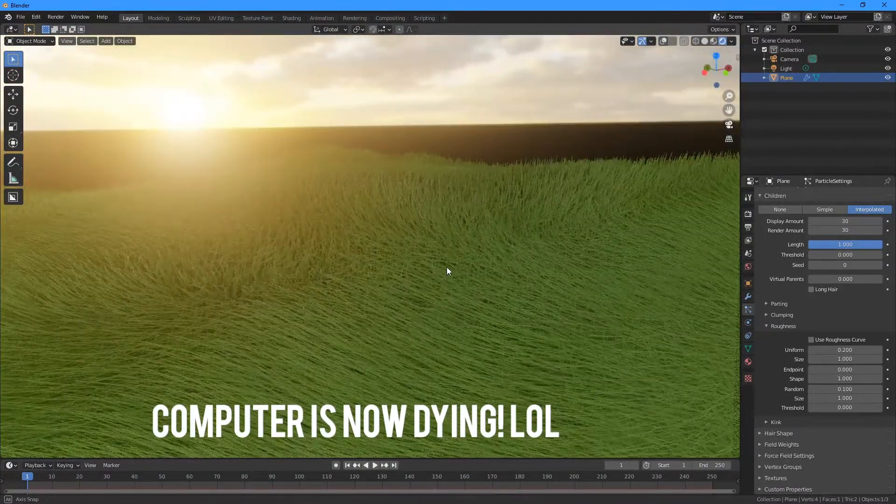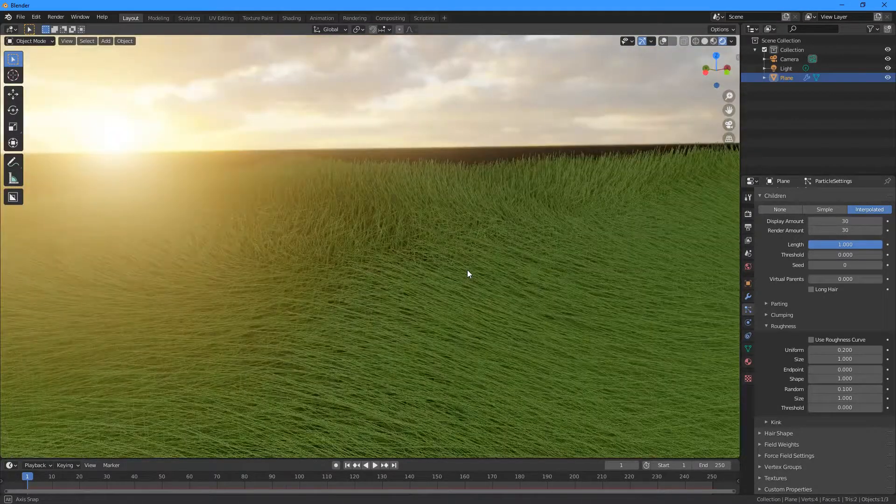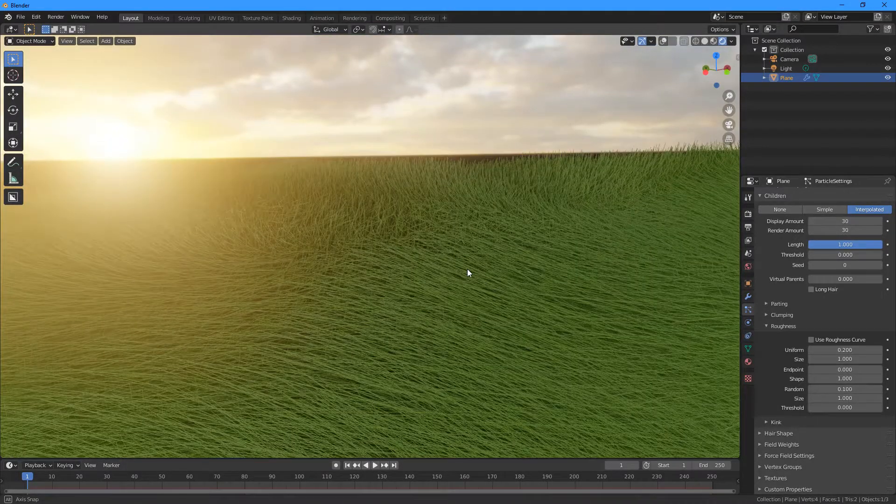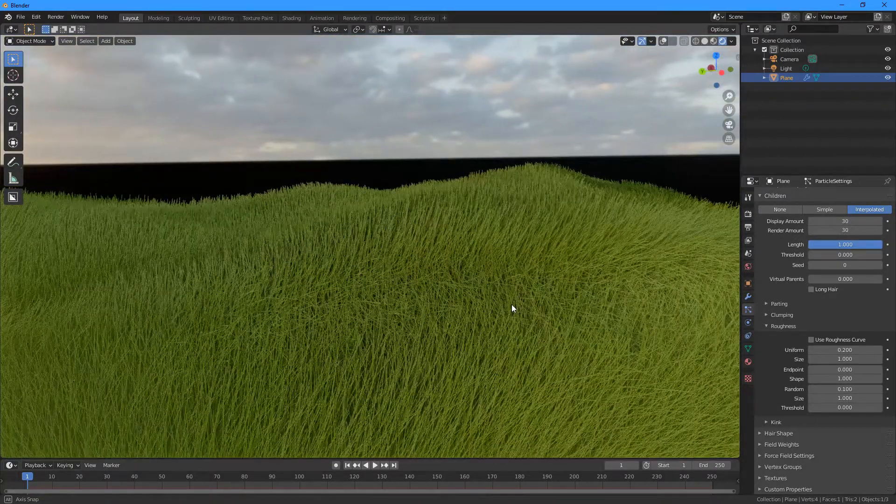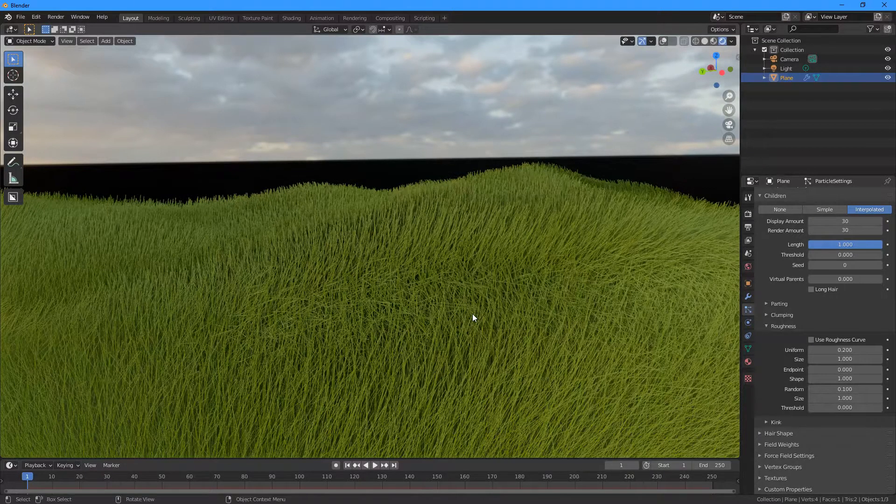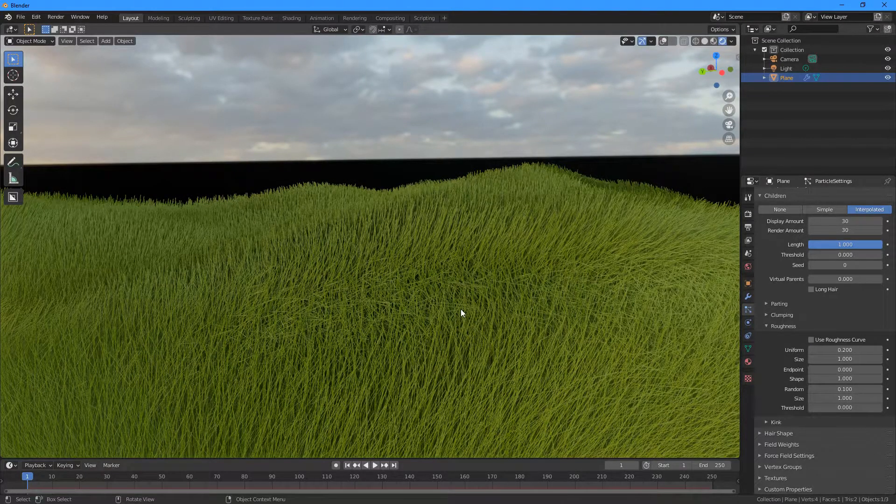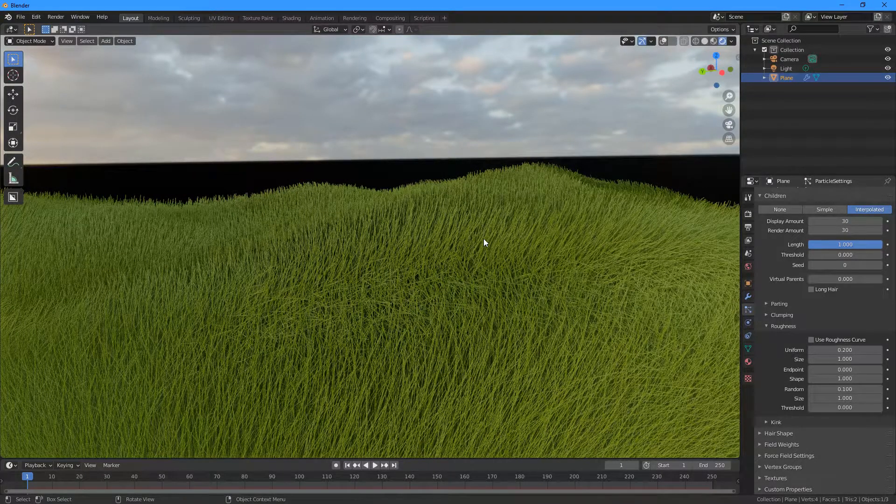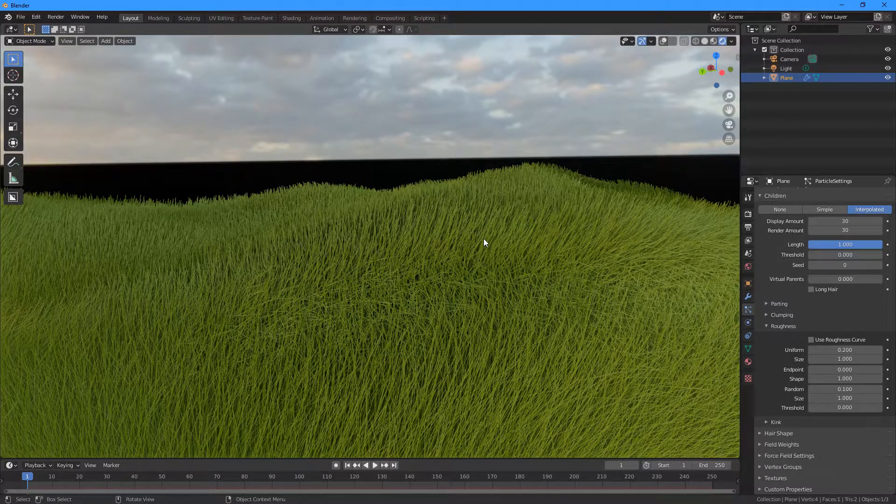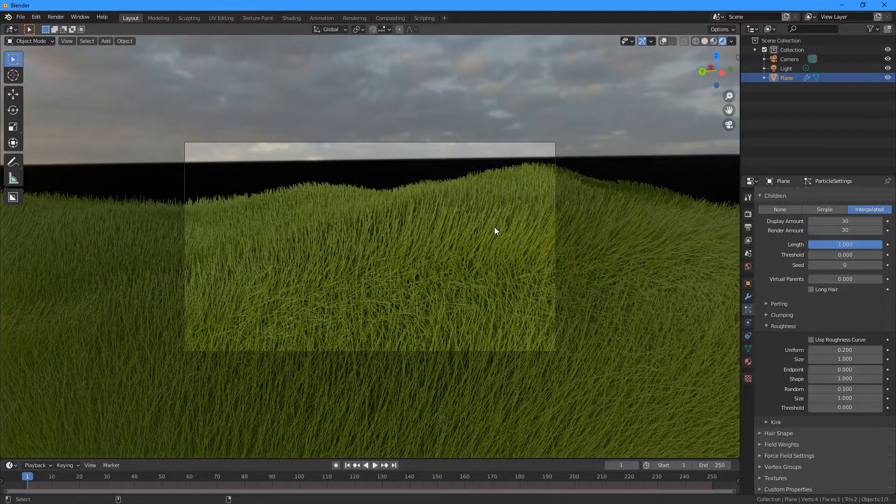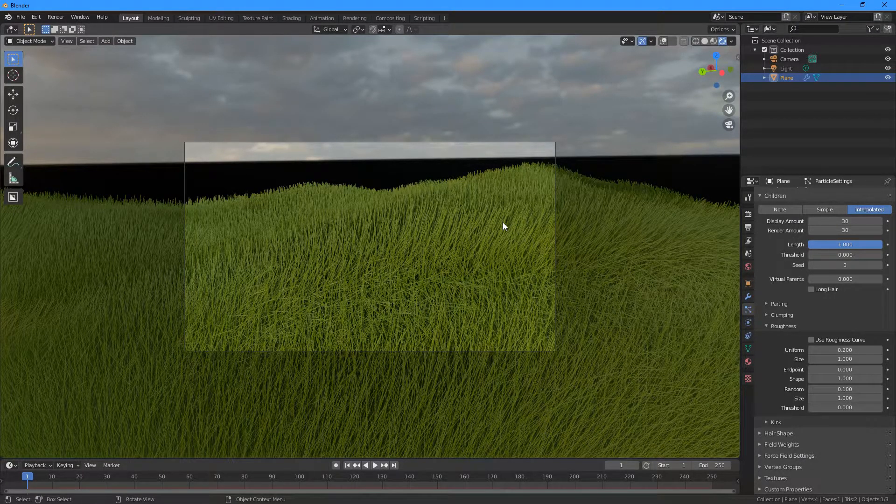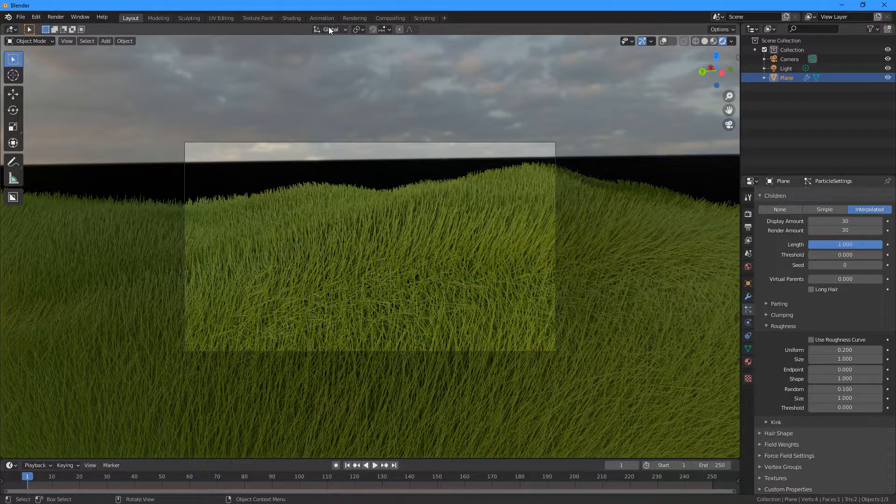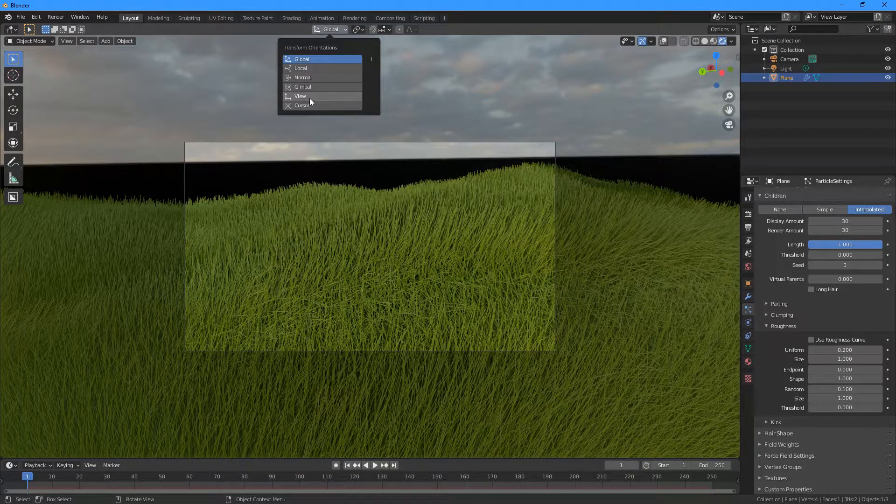So I'll maybe find a nice position, trying to get some of those hills in. So maybe something like that will be good. So first of all, I'm going to set my camera to be here, so I'm going to press Ctrl+Alt+Zero, and that'll place my camera here. And then I can go to the top where it says Global and change this to View.